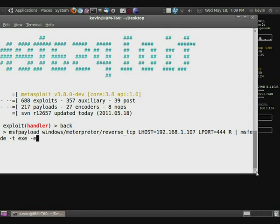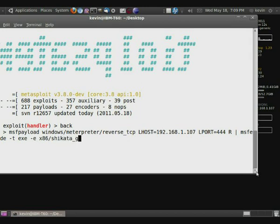And for the encoding scheme, we want x86/shikata_ga_nai. I find that to be one of the best encoding schemes, although I have had a lot of success with call4_dword_xor.